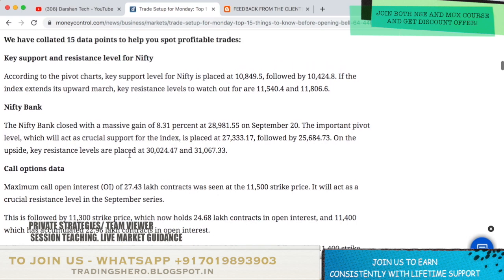Coming to Nifty, the support is now placed at 10,849.54 and 10,024.8. If the index starts moving upwards, the resistance levels are 11,540.4 and 11,086.6.